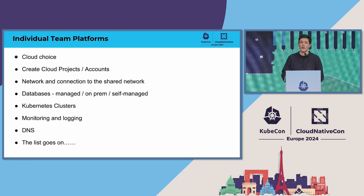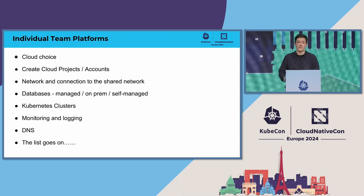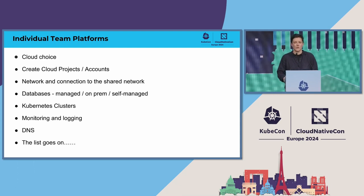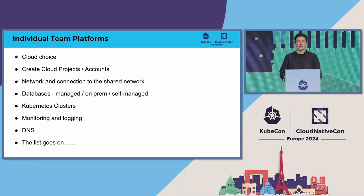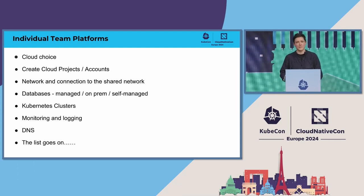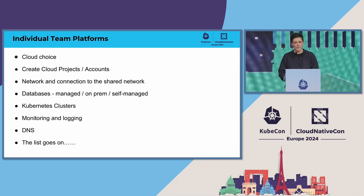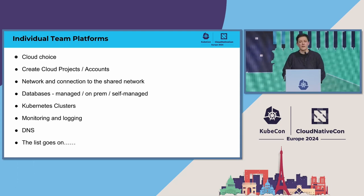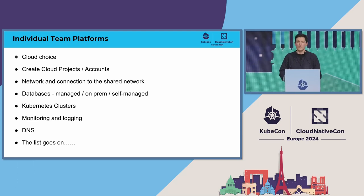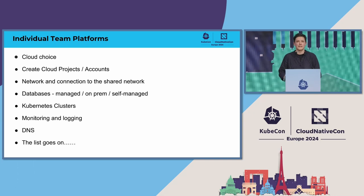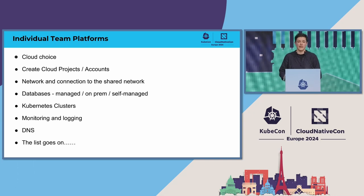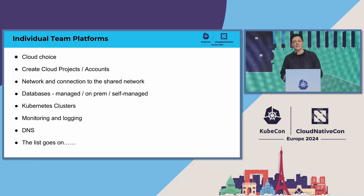I can talk about how OVO's interpreted it. When a new team starts up, they set up the majority of their platform themselves. They choose a cloud provider within the clouds that we operate in, create their cloud projects,